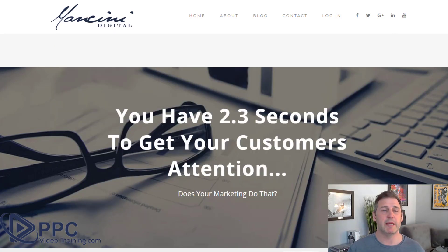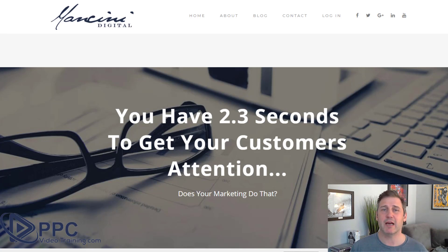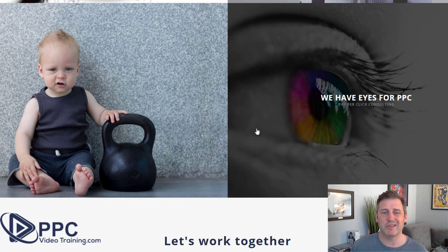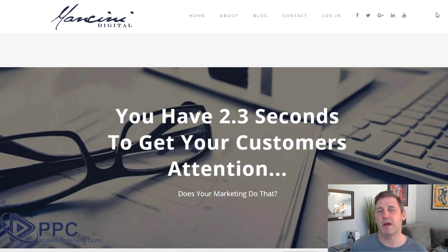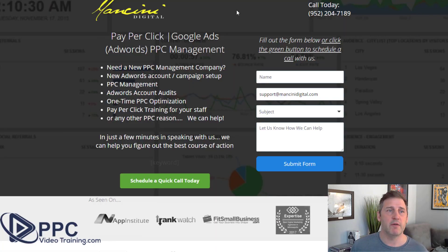So this is our agency page, Mancini Digital. If I was running ads for PPC management, which we do, or Google Ads management or training, we do not bring people to this page. Because if we're running an ad for PPC management, this does not capture their attention at all — it does not talk about PPC management right when the page loads. This is really more just set up as our main website. We do not run ads to the front page of our website under any circumstances. We will always create a specific landing page.